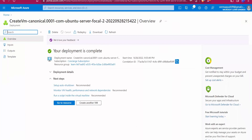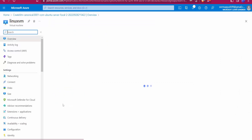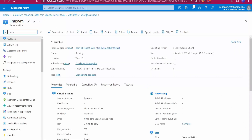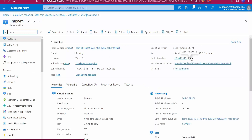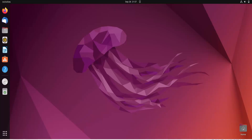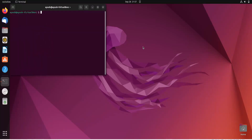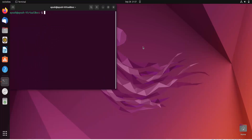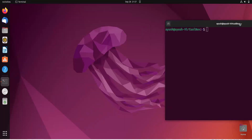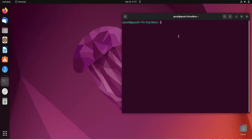The deployment is complete. Click on 'Go to Resource' and we will get the public IP address. Here it is — the public IP address is shown. Now I'll try to connect to that machine using the credentials we provided during creation.